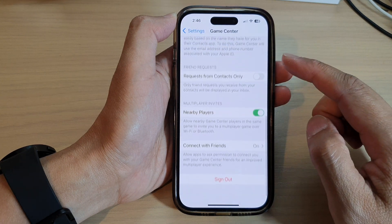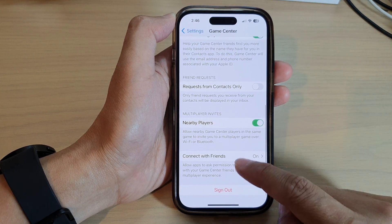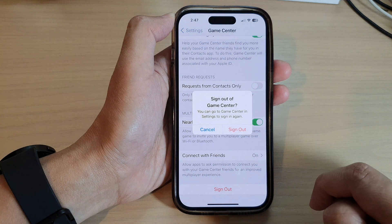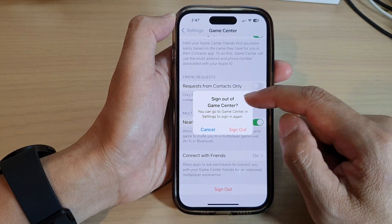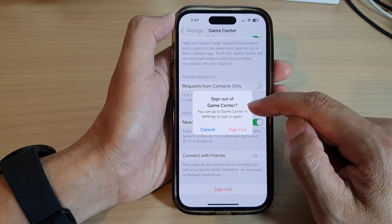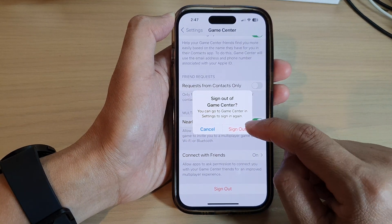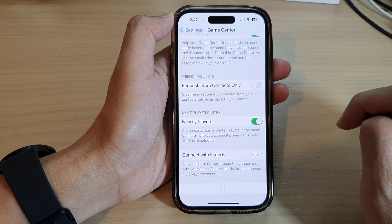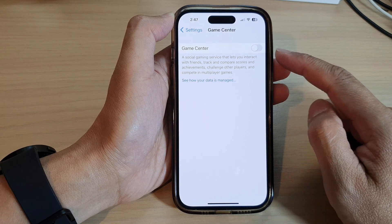Now go down to the bottom and tap on Sign Out to sign out of Game Center.